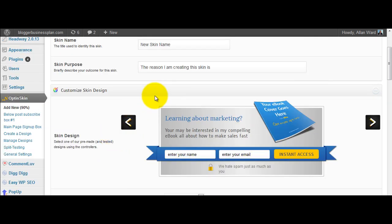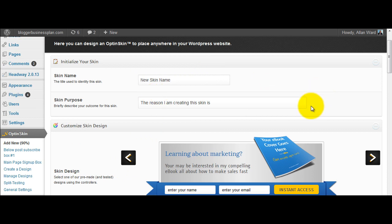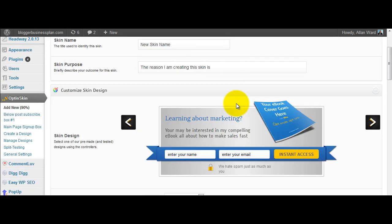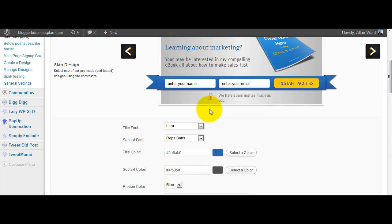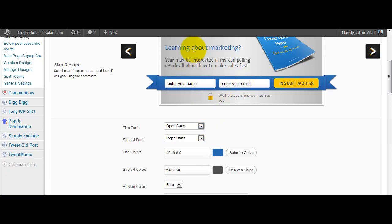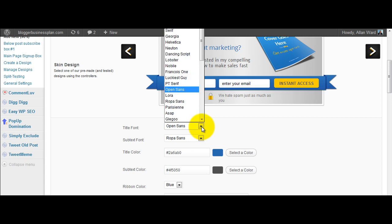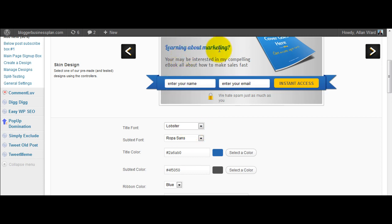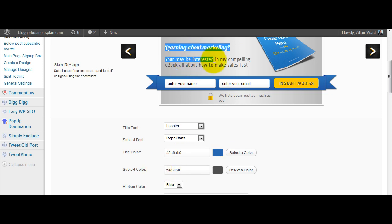But anyway, here's the form. Basically you can design your own opt-in skin form. We might like this one. And we can change here the title font. I can change this and you can see it changing up there. We can change the colour of it if we want.